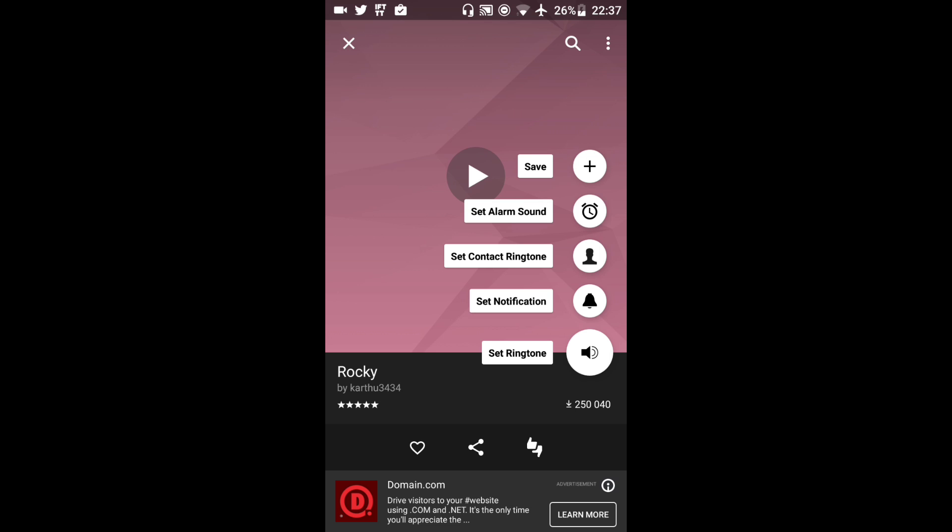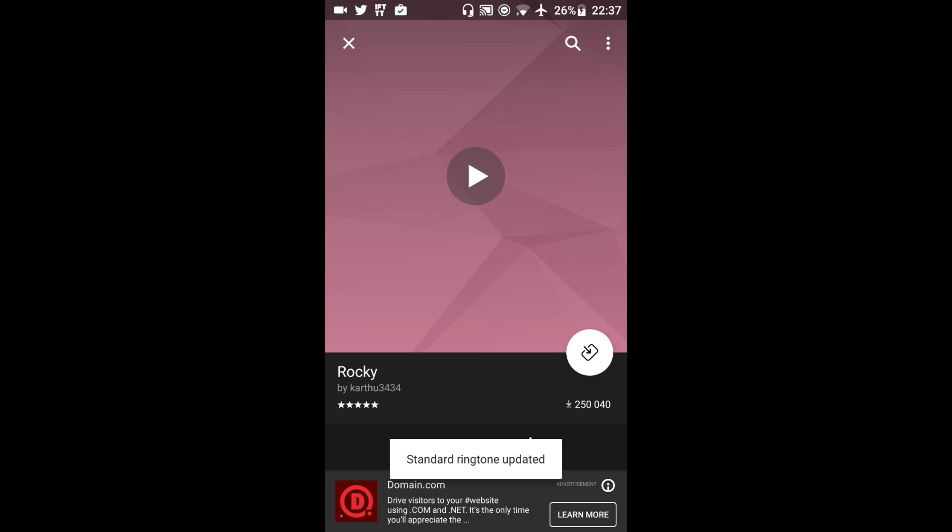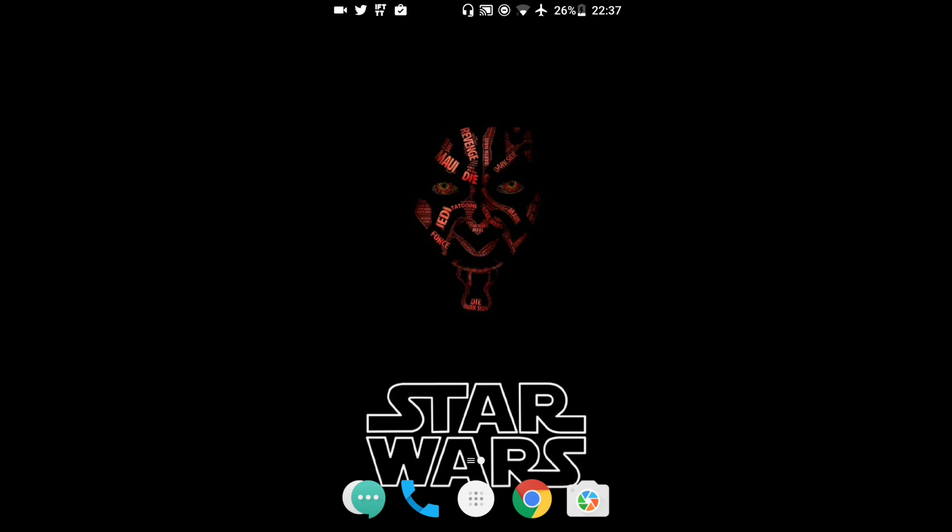Here I can save it. I could set it as an alarm sound, I could set contact ringtone, set notification or set ringtone. Let's just set it as a ringtone. Bam. Look it's done. That's how easy it is.